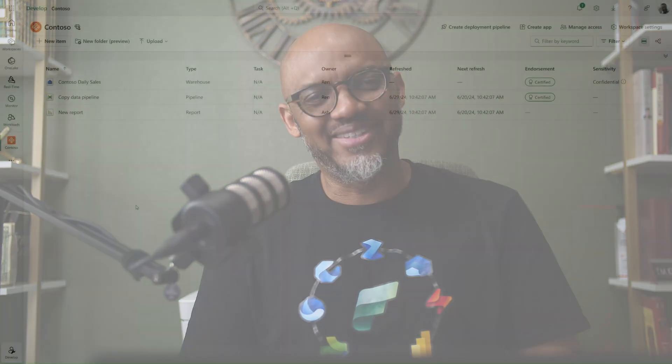In this video, we will explore this groundbreaking tool, now available in preview, and demonstrate how it enhances your data transformation efficiency. Let's take a look. Warehouse Snapshots provide customers with a consistent and stable representation of their warehouse as of a specific point in time.